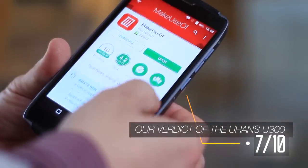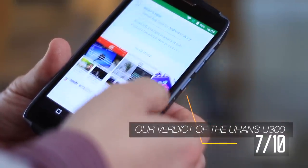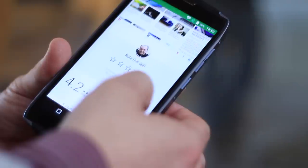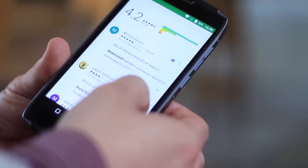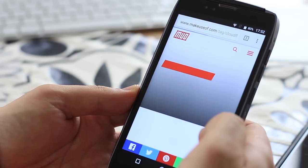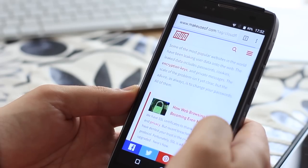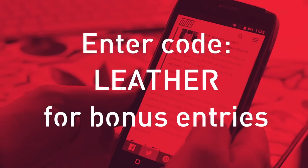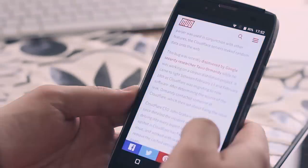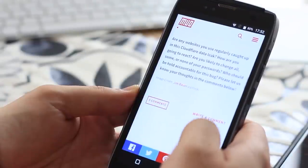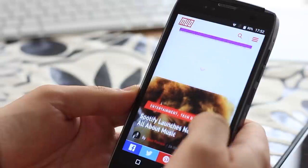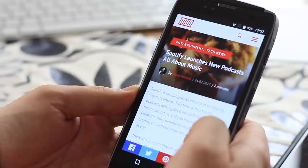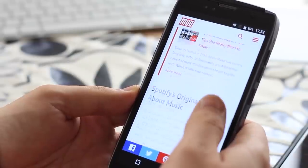Anyway, if you'd like to win a Juhans U300 in our competition, please click the link in the description or head over to makeuseof.com and type in the code LEATHER to get some bonus entries. Thanks for watching and please subscribe if you'd like to be notified of upcoming giveaways and tutorials from all of us at makeuseof.com.